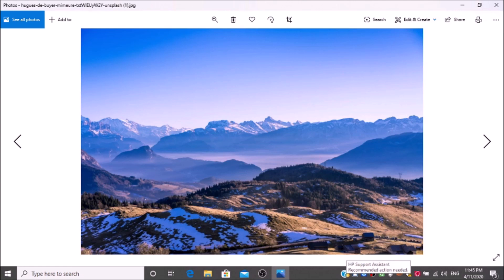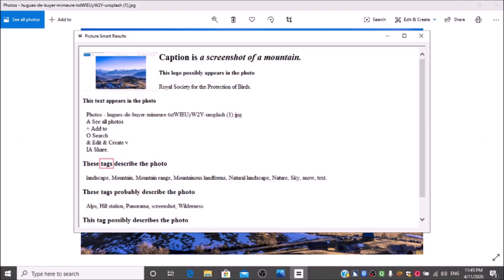PictureSmart. PictureSmart is in progress. PictureSmart results. Heading level 2: Caption is a screenshot of a mountain. Heading level 4: This logo possibly appears in the photo: Royal Society for the Protection of Birds. Heading level 3: These tags describe the photo: landscape, mountain, mountain range, mountainous landforms, natural landscape, nature, sky, snow, text. Heading level 3: These tags probably describe the photo: Alps, hill station, panorama, screenshot, wilderness. After hearing the description of the image, I can tell in this image there is a mountain.